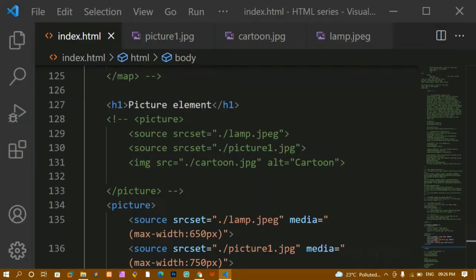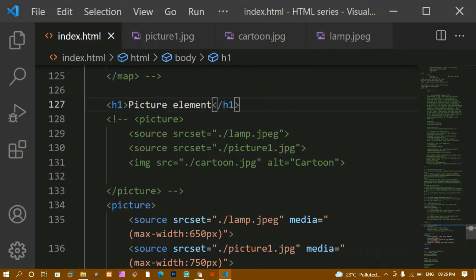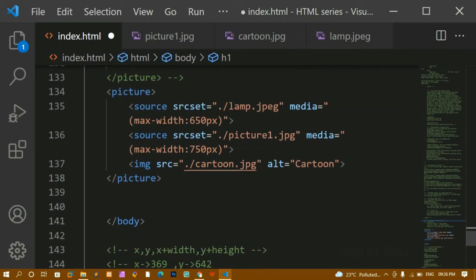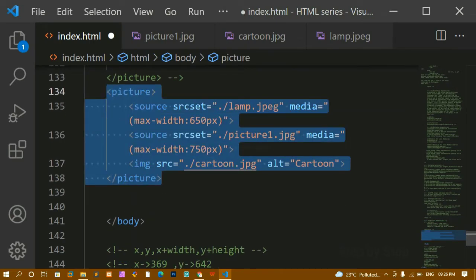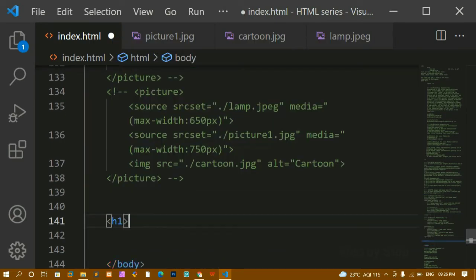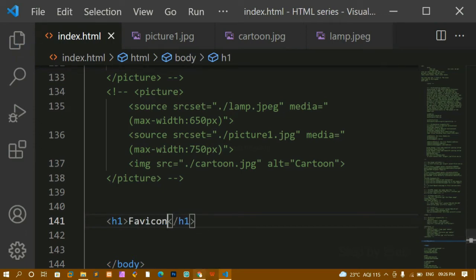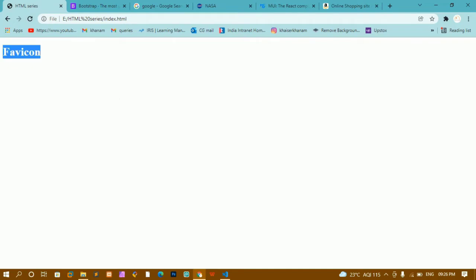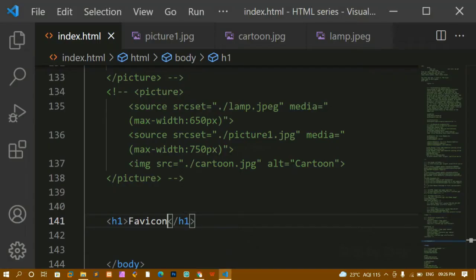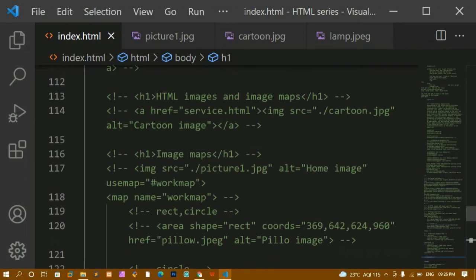I'm going to come inside index.html and write an H1 heading with the text 'favicon'. I'll save this and refresh. Now I'm having this heading, and let's see how to add the favicon.